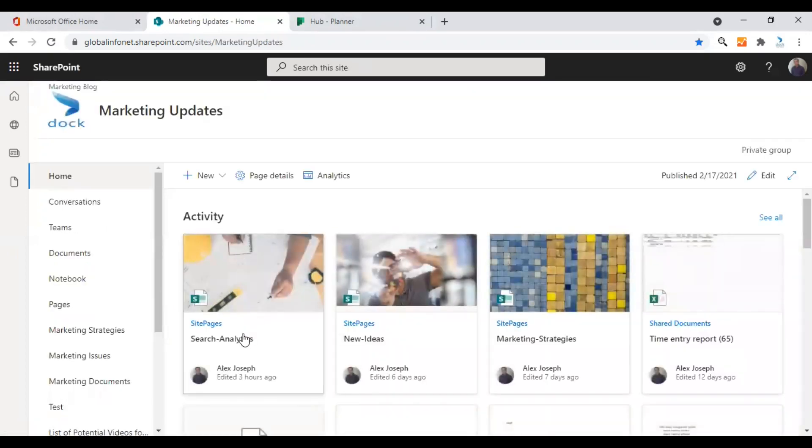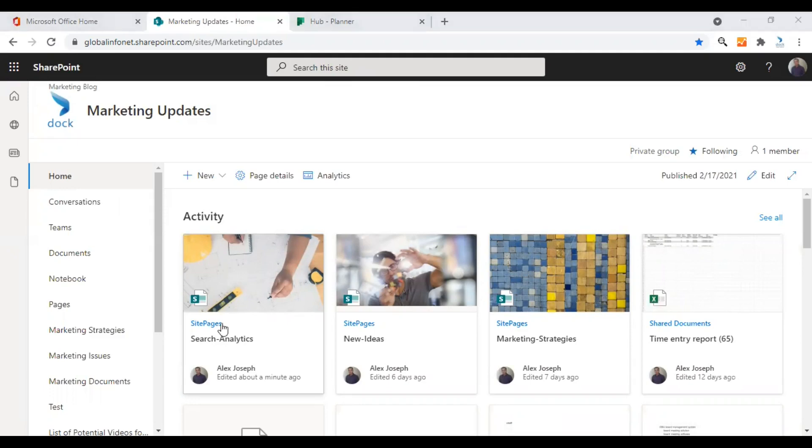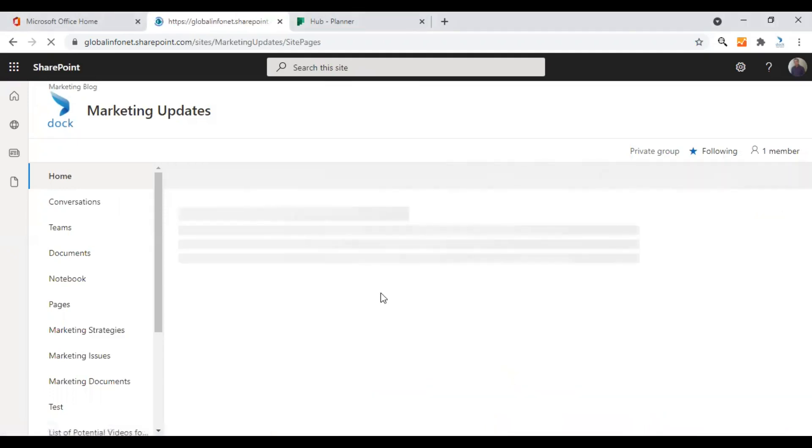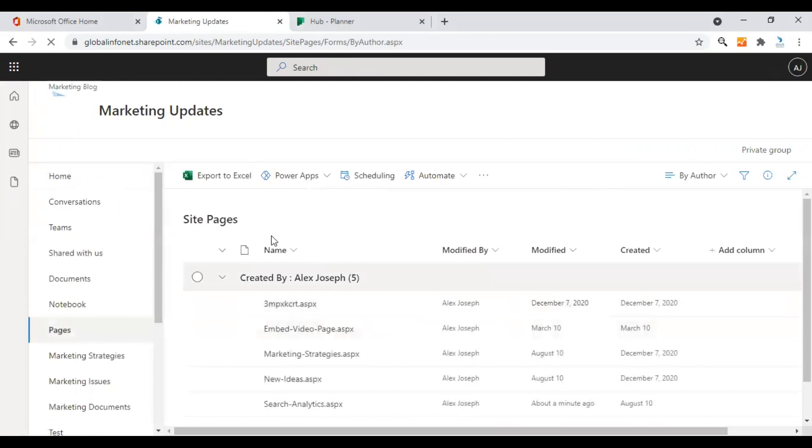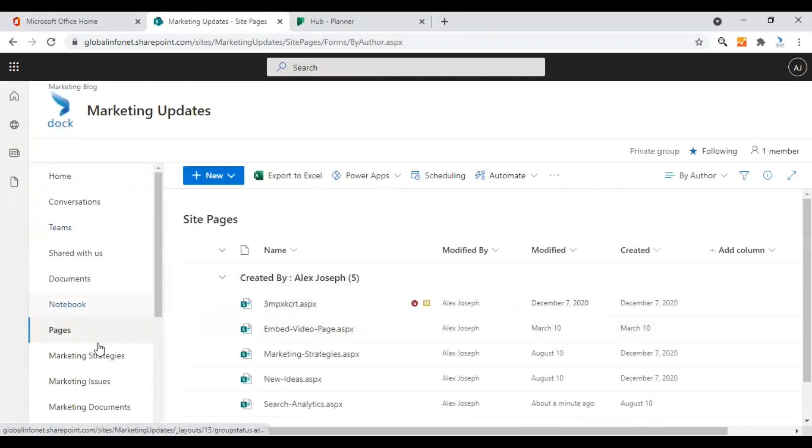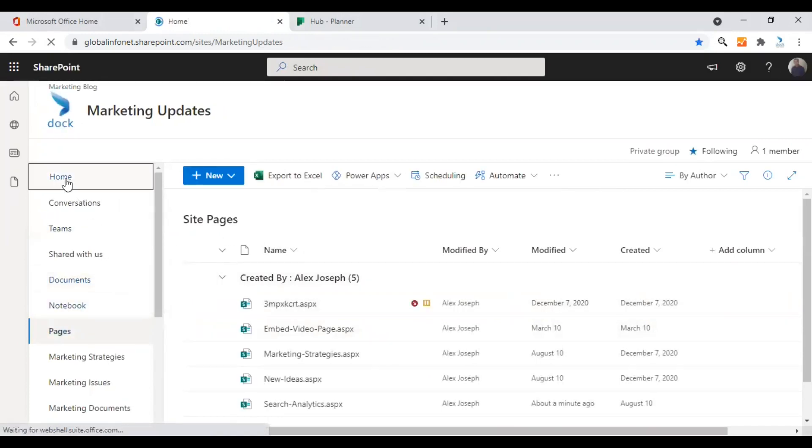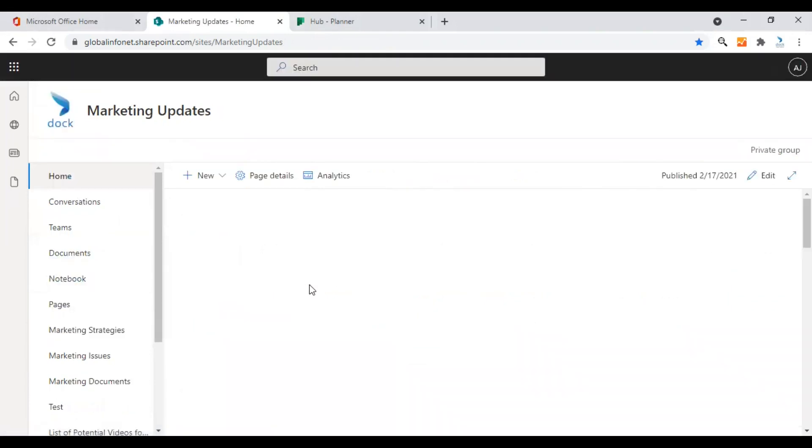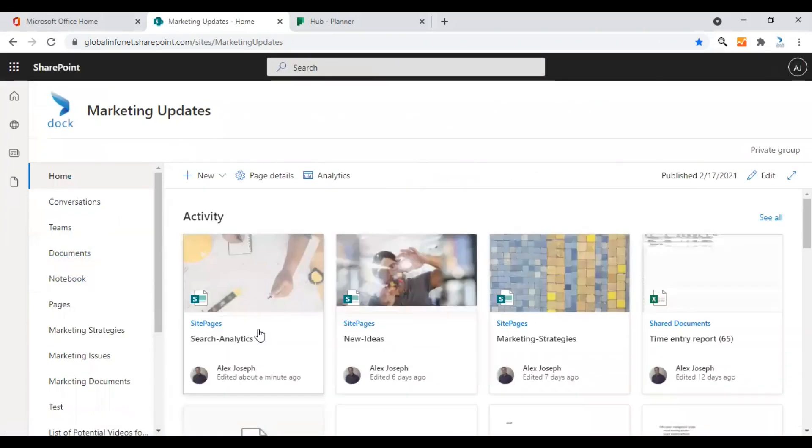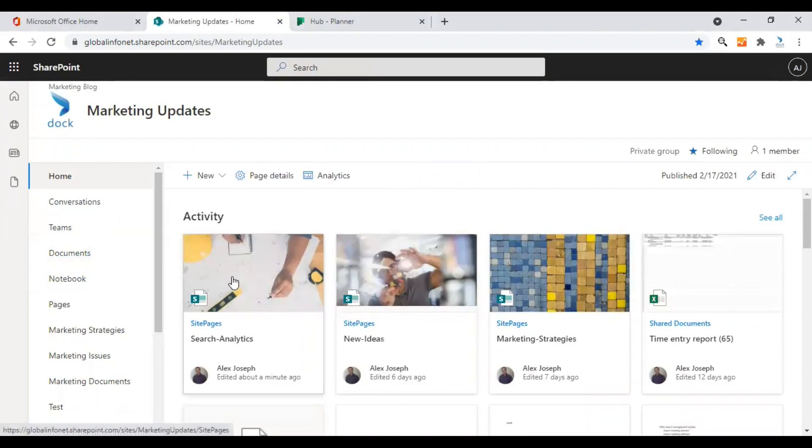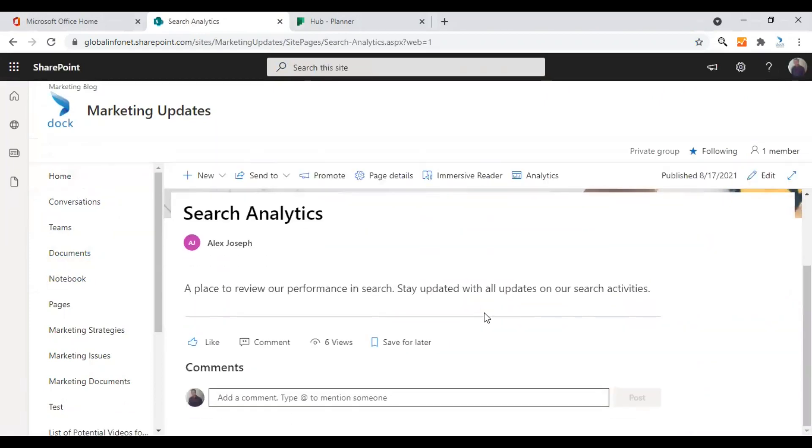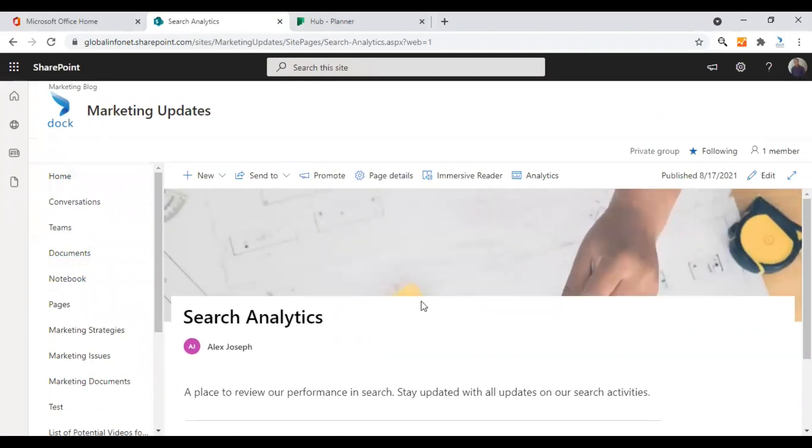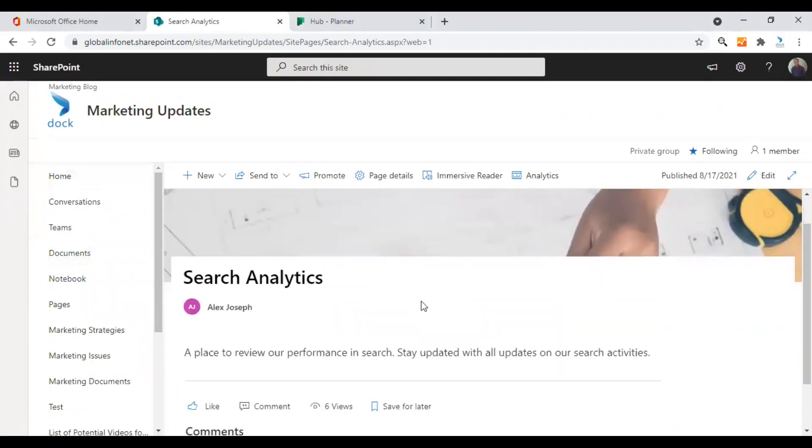I would like to choose the page Search Analytics as of now, so I'm clicking on it. This is a newly created page and it doesn't have much data. I think we can add some useful information into it so that it can do really good. This is the page. It does have only a single line of content in it, text content.